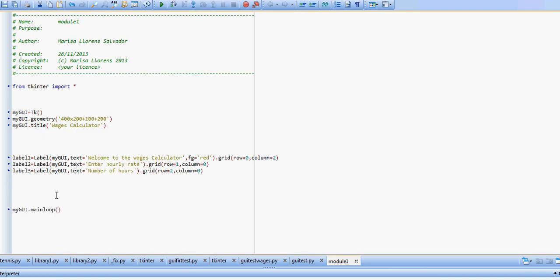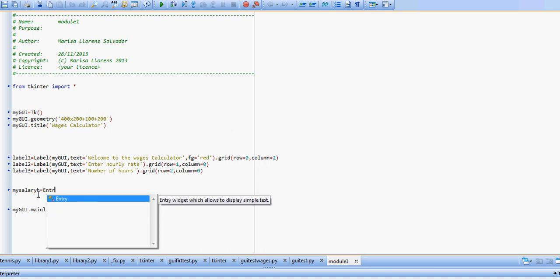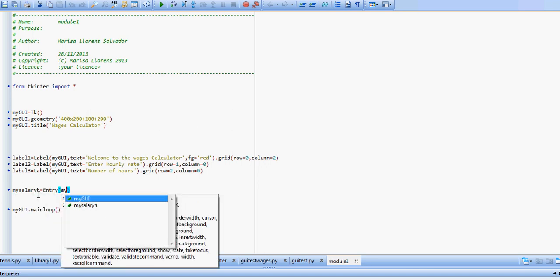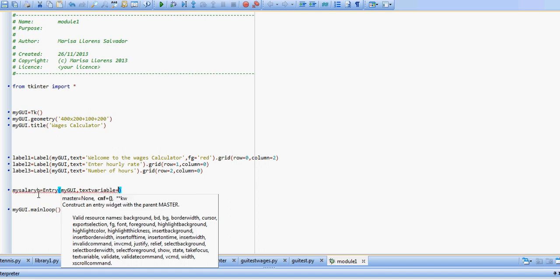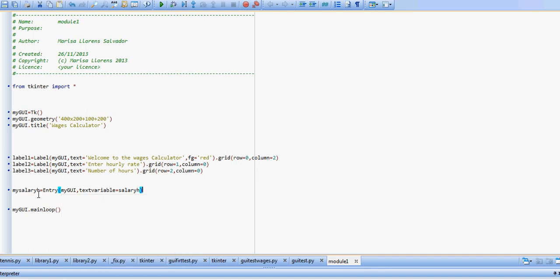So we have our labels. Now we're going to create our entry boxes, and we're going to have two entry boxes. My salary h per hour equals entry. The box goes in my GUI, and now instead of text, we have text variable, and we're going to call this variable salary h per hour.